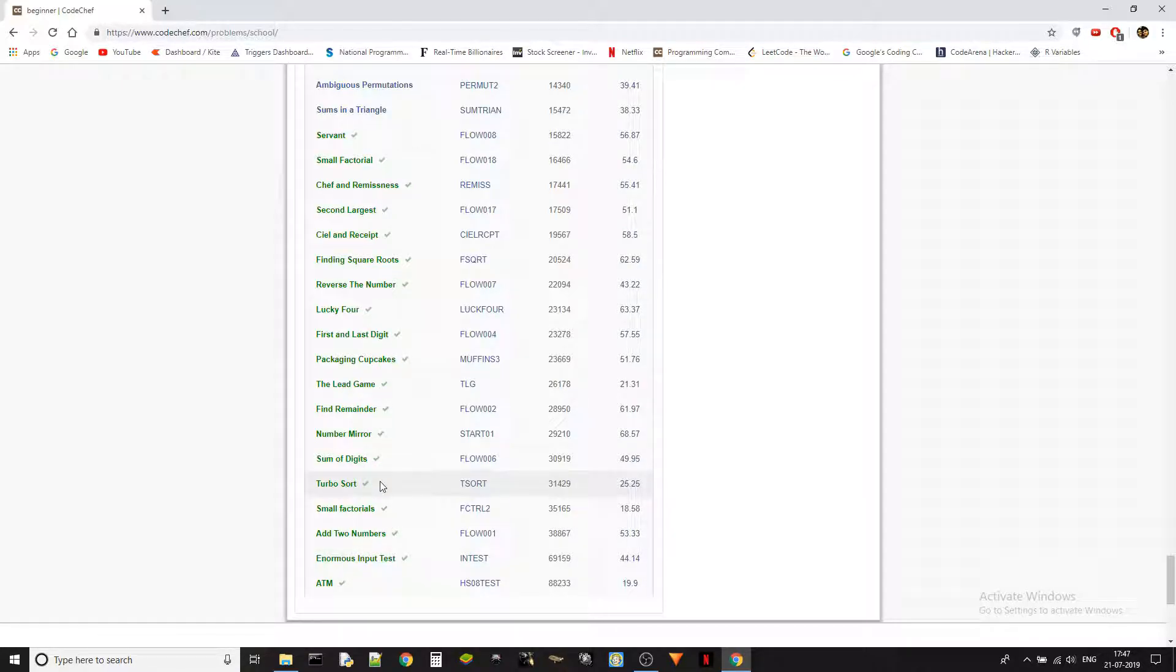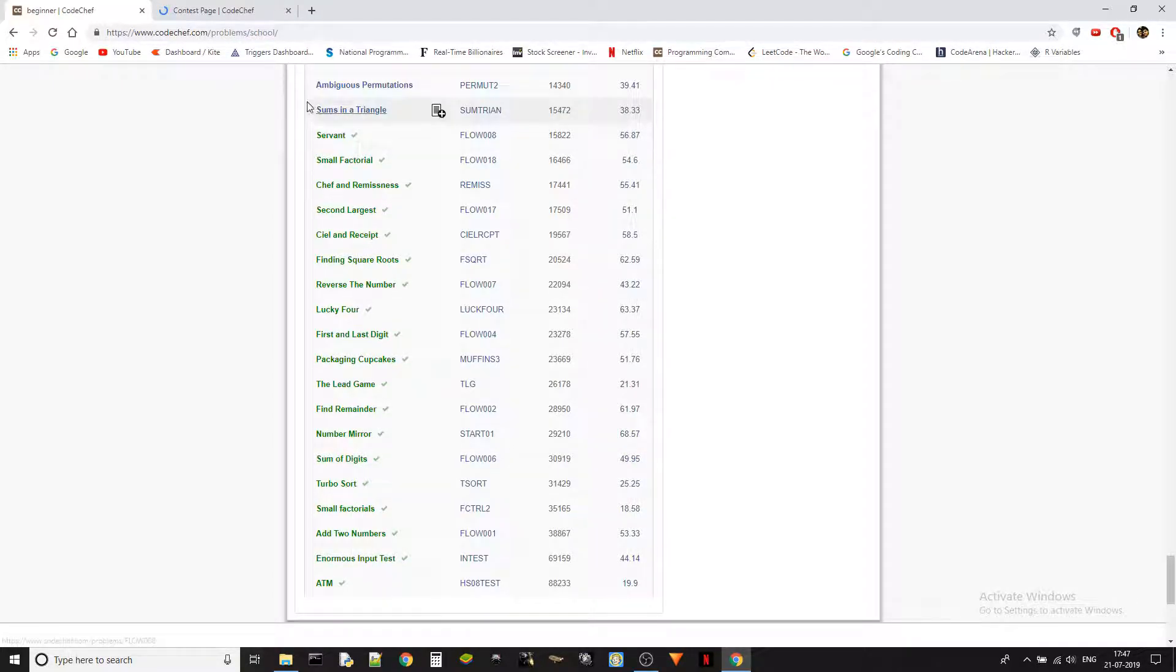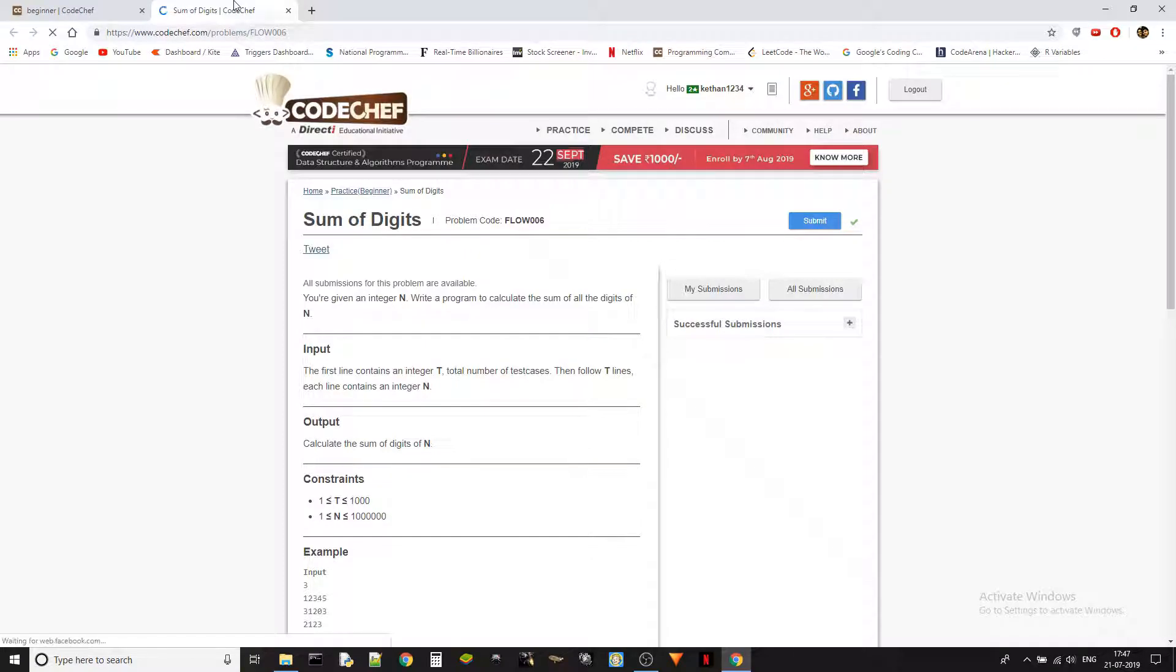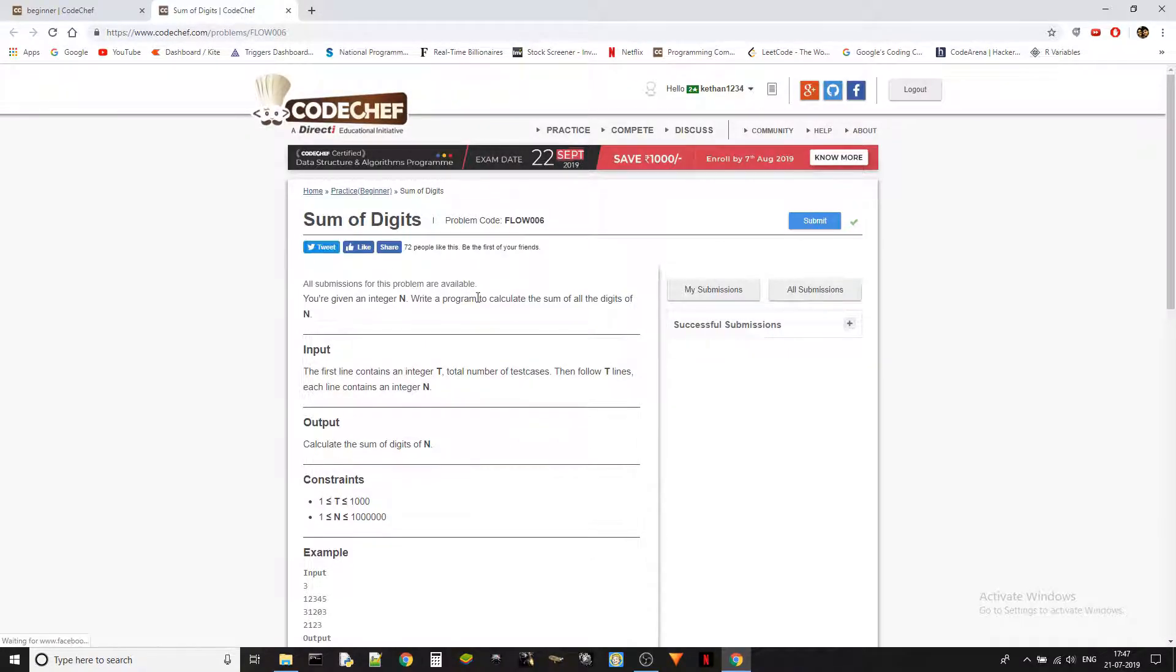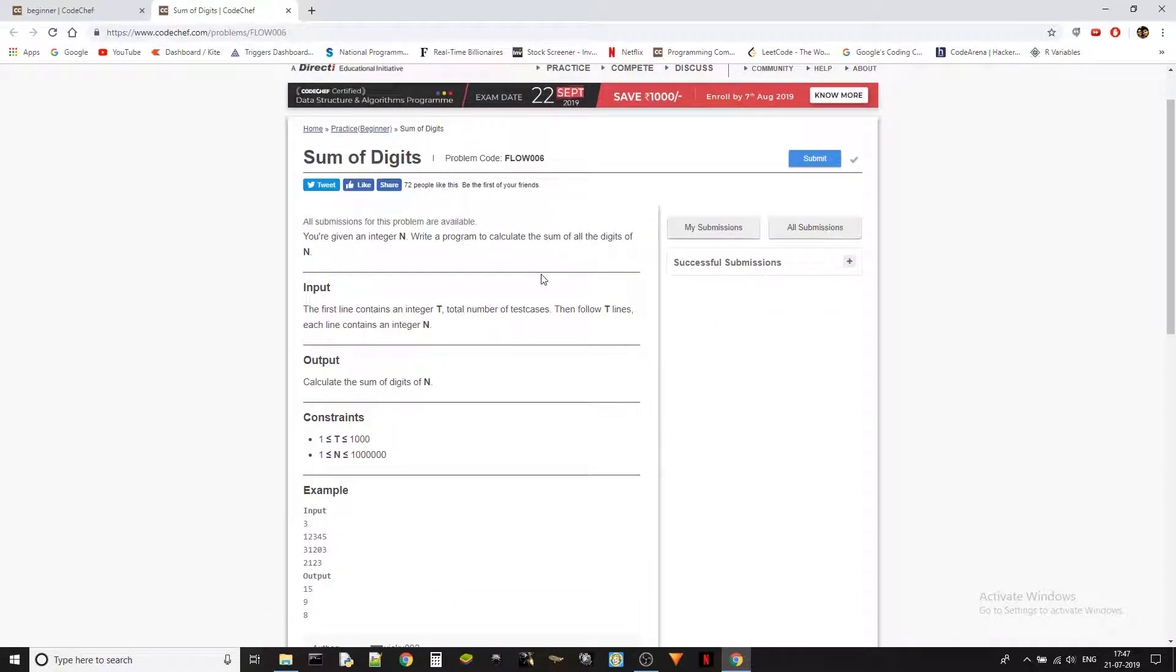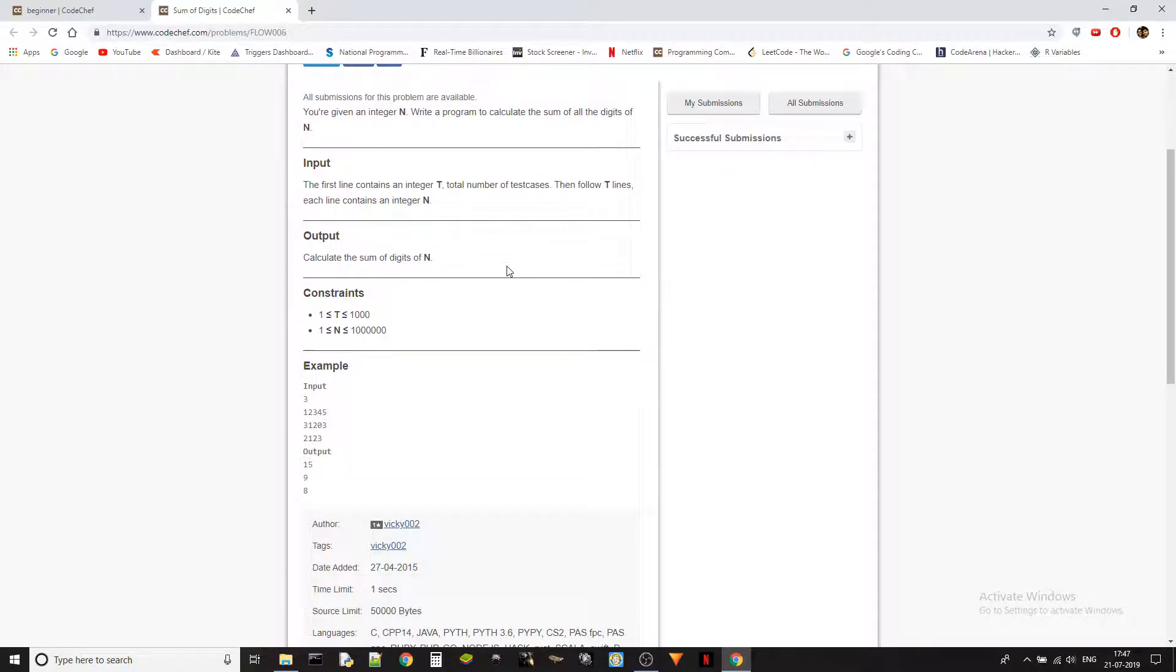Today we are going to solve the sum of digits problem. Let's jump into it. The problem code is FLOW006 and the problem statement is: you are given an integer n, write a program to calculate the sum of all the digits of n.